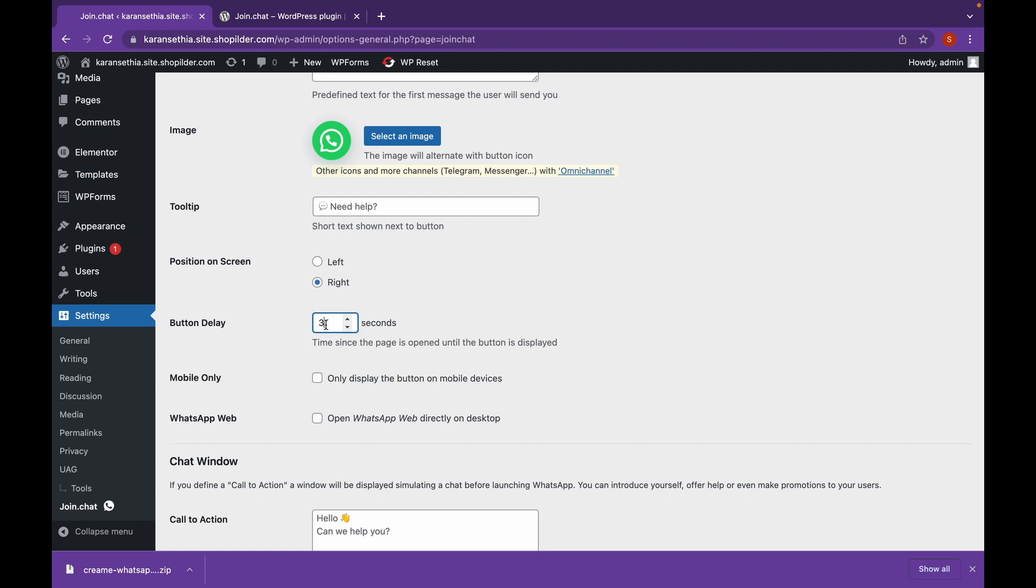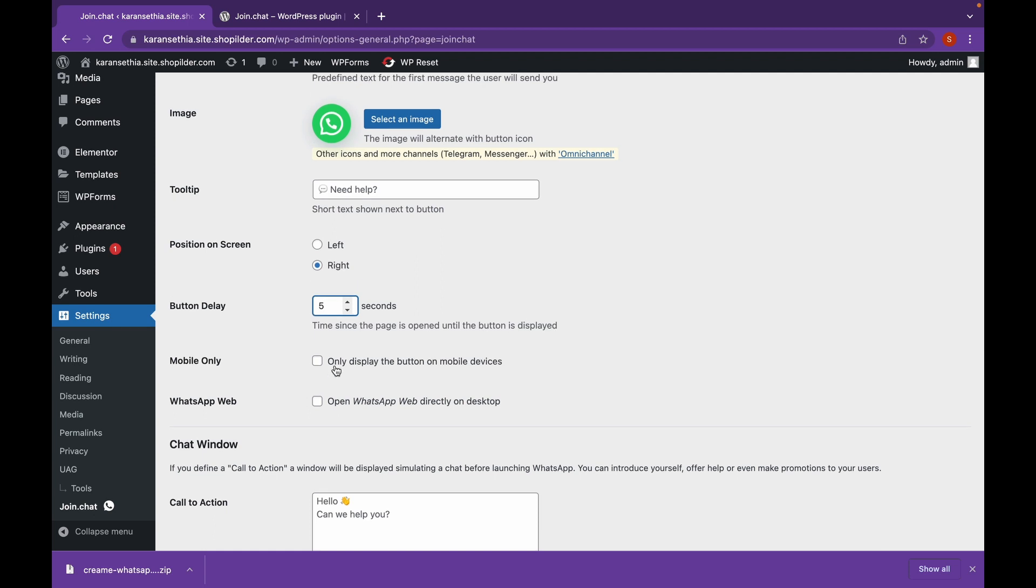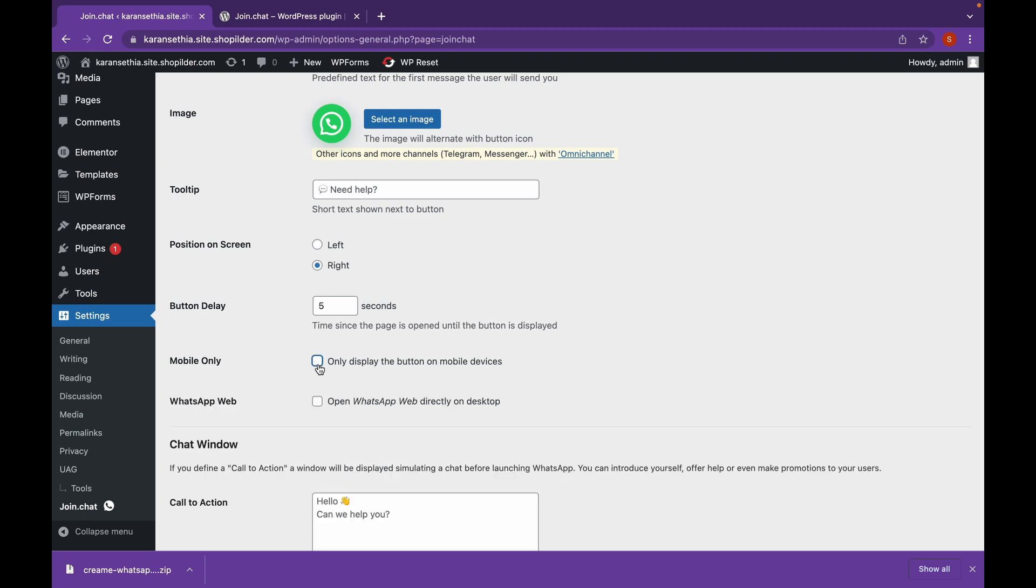And we'll add a button delay. I want the icon to appear 5 seconds after the website loads. And if you want your WhatsApp button to appear only on mobile, click on this box. Or if you want to use WhatsApp Web as well, click on this box.